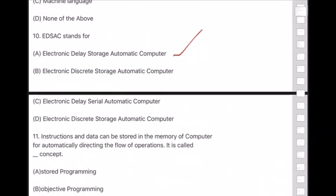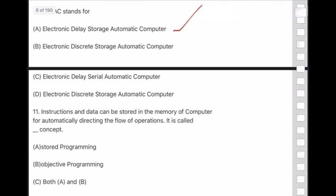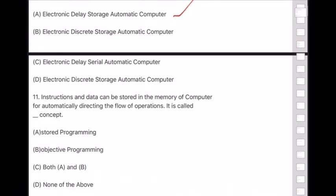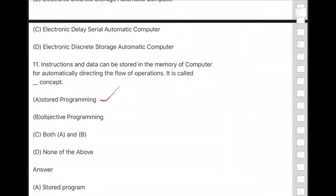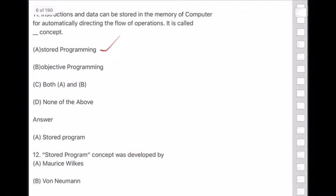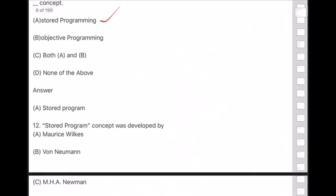Question 11: Instructions and data can be stored in the memory of a computer for automatically directing the flow of operations — this is called the stored program concept. Answer is option A.